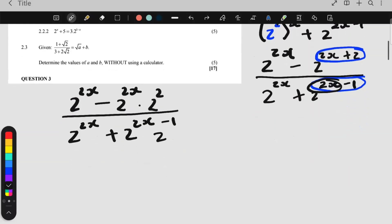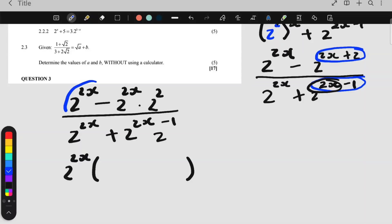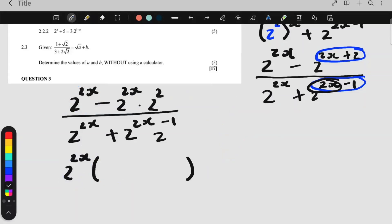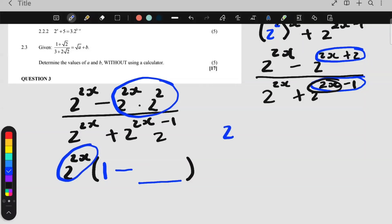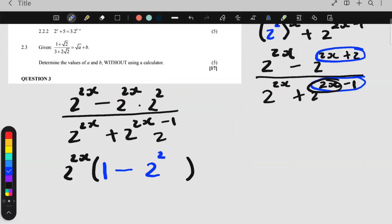Now that you've split it up, you can factorize. I ask myself: what is here that is also there? 2 to the 2x. So I'm taking that out. Open bracket. When you factorize, you say this over what I took out gives me the first term — something over itself cancels, the answer is 1. So inside the bracket I have a 1, and because there's a minus, I have a minus. Then to get the next term: this over what I took out — 2 to the 2x cancels, leaving 2 to the 2.